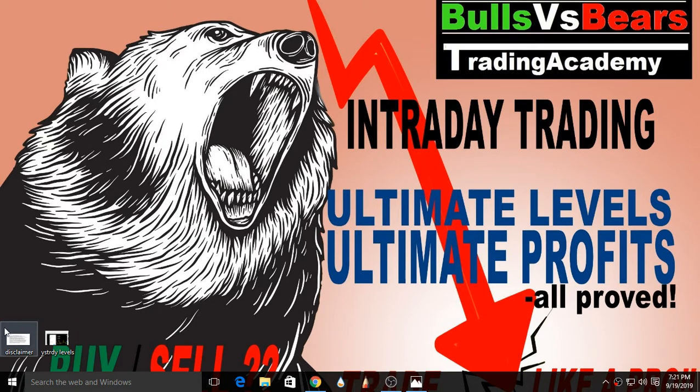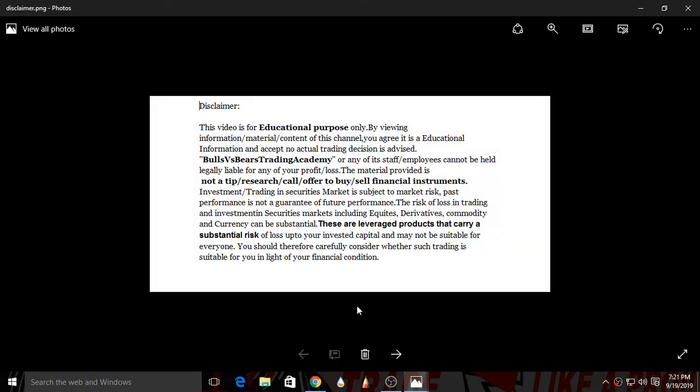Let's see a disclaimer first. This video is for educational purpose only. No actual trading decisions are advised. This is not a tip, research call or an offer to buy or sell financial instruments.